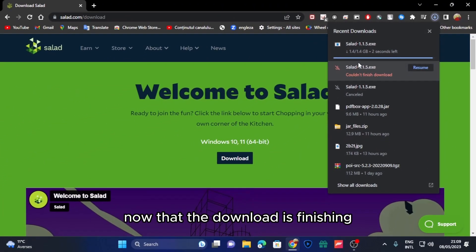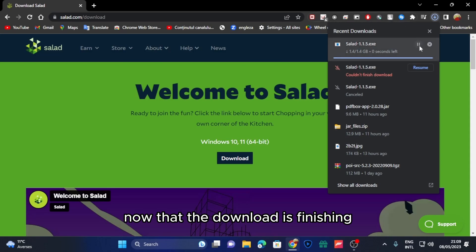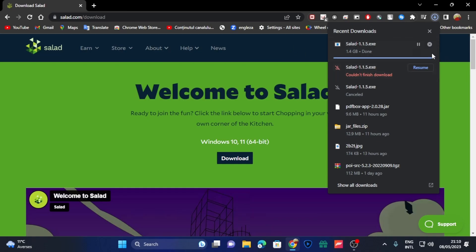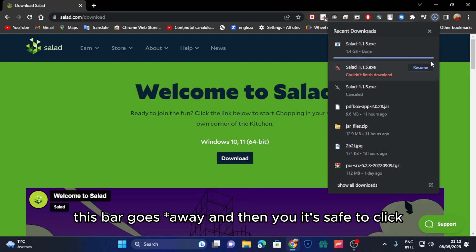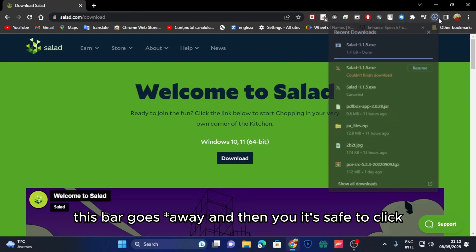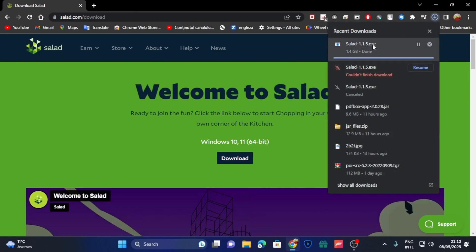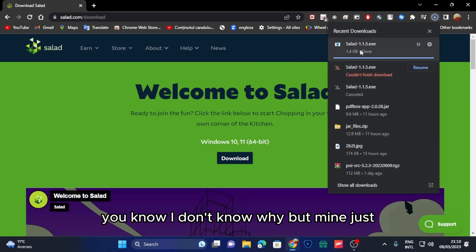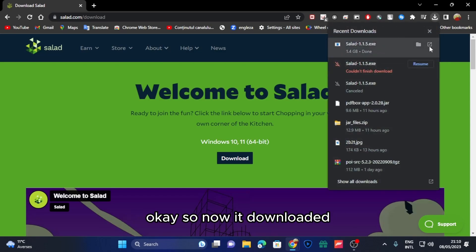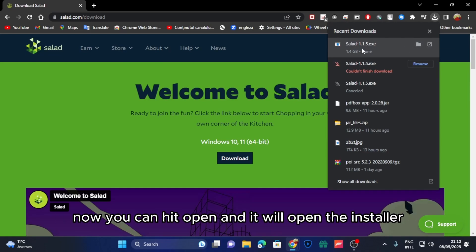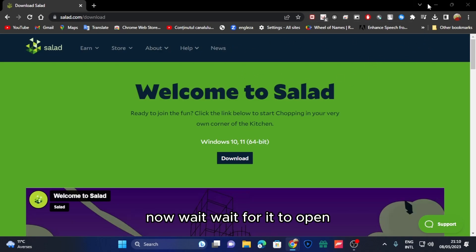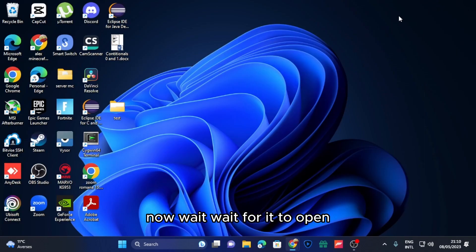Now that the download is finishing, you can wait till the bar goes out. Then it's safe to click. Okay, so now it downloaded. Now you can hit open and it will open the installer. Wait for it to open.